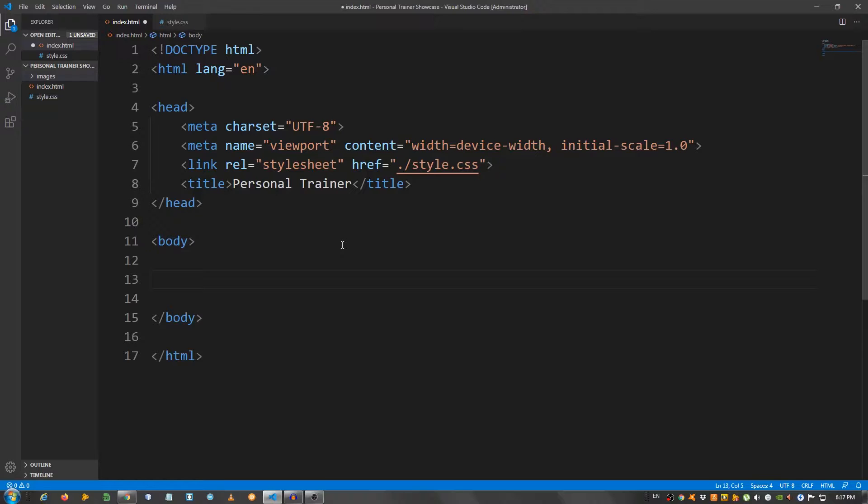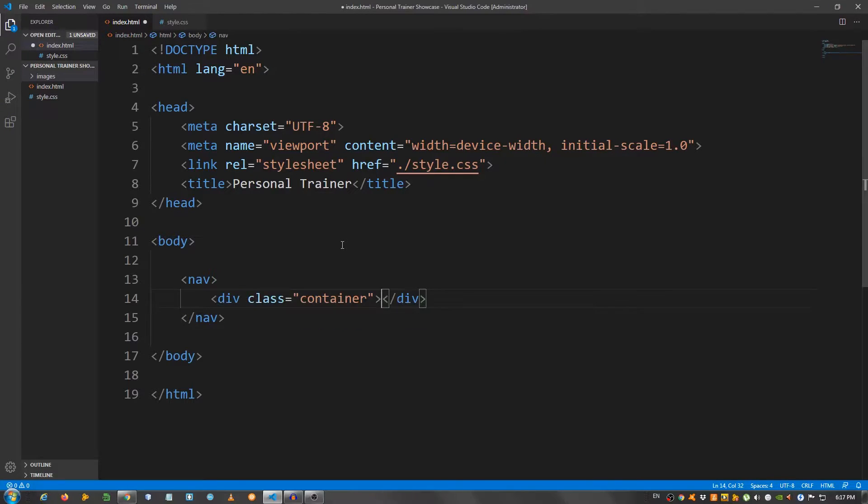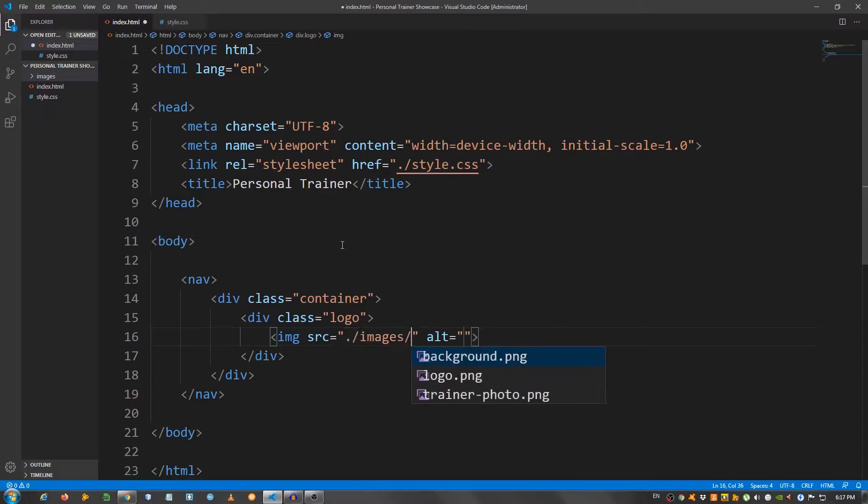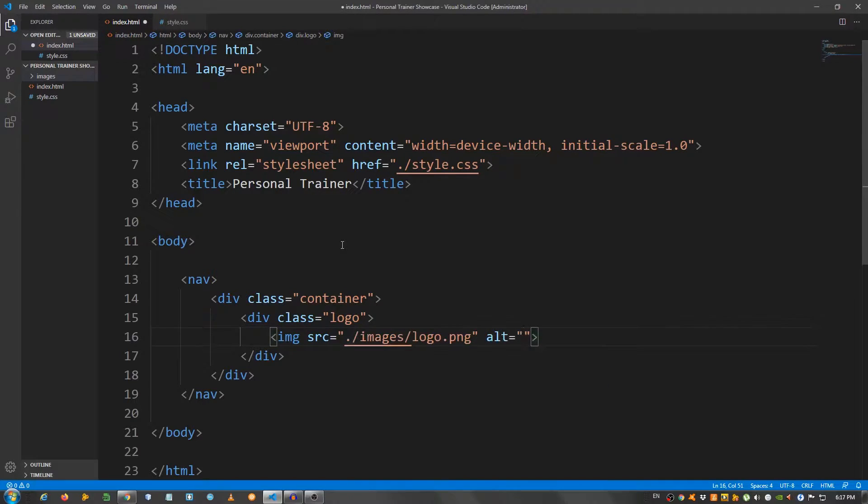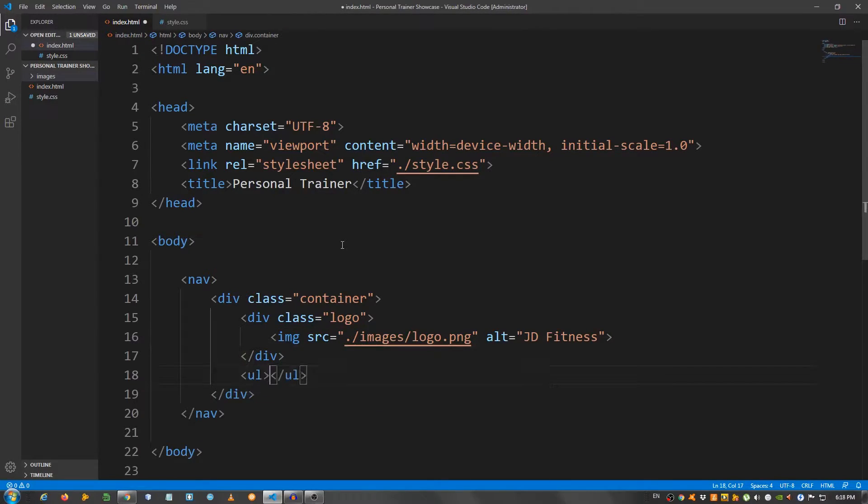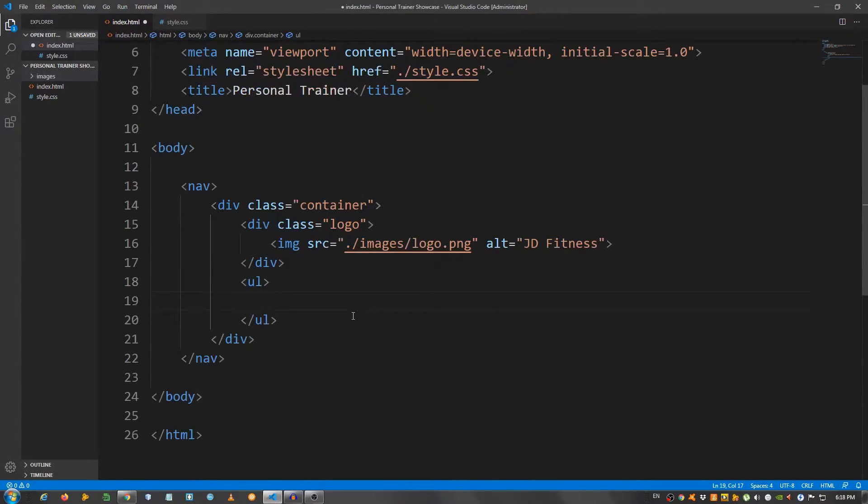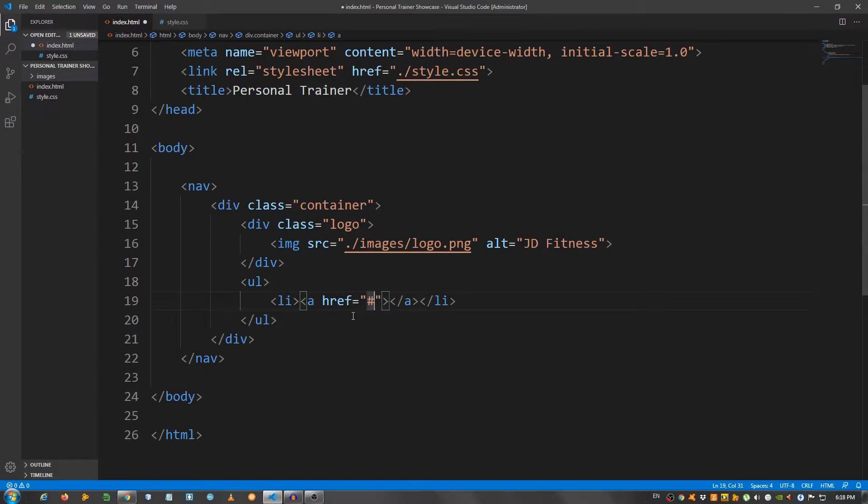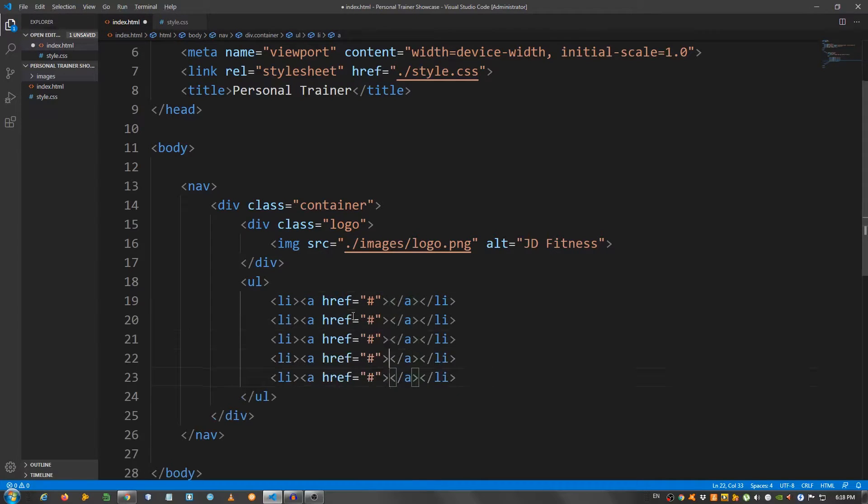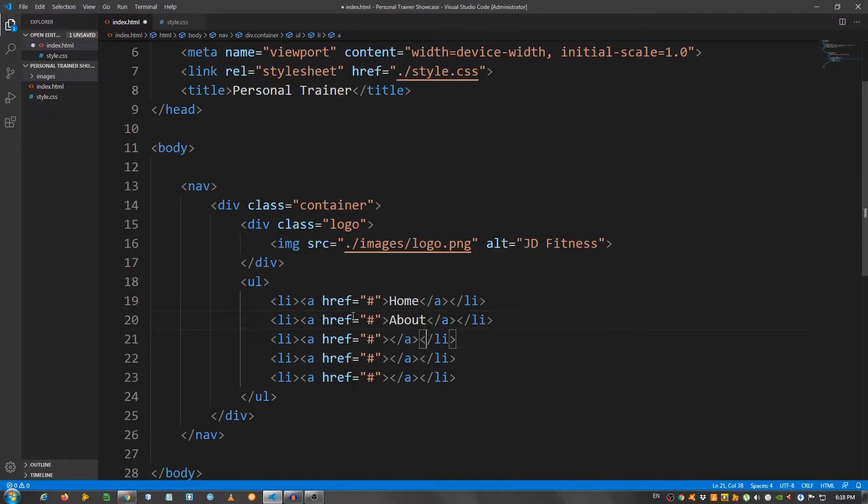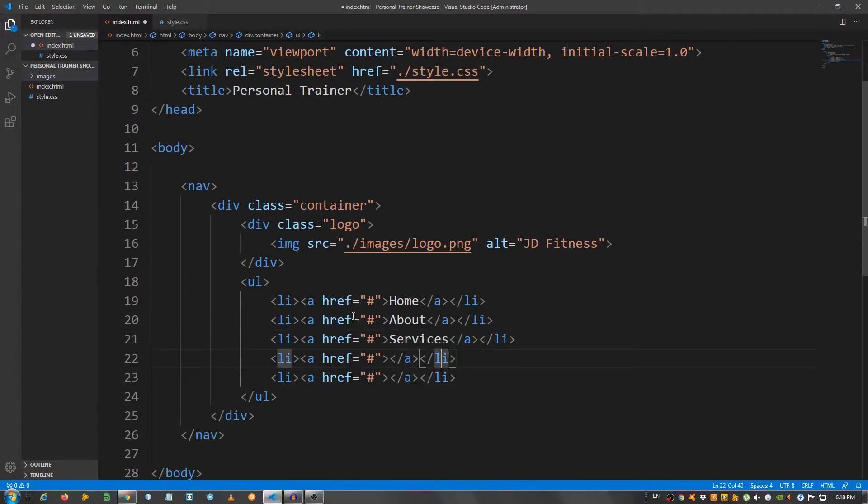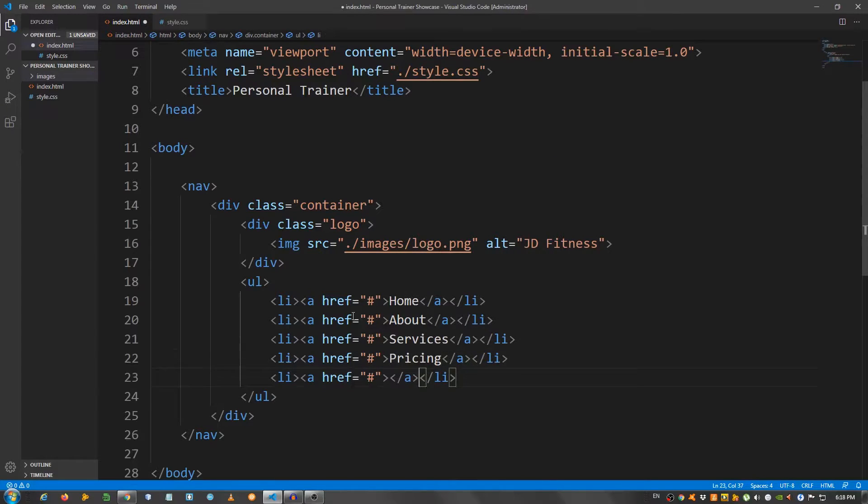Now let's start with the HTML. I'm gonna create a nav element, and inside here, a div with a class of container. Inside the container, another div with a class of logo. Inside I'm gonna place the image of the logo, so source images logo.png. And for the alt, I'm gonna say JD from John Doe, fitness. Now below the div with a class of logo, I'm gonna place an unordered list, so ul, for the nav items. Now I'm gonna say li, inside the li I'm gonna put an a, a link element. I'm gonna copy this four times, and I'm gonna say home, about, services, pricing, and contact.